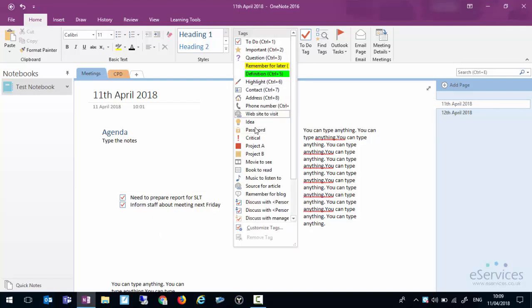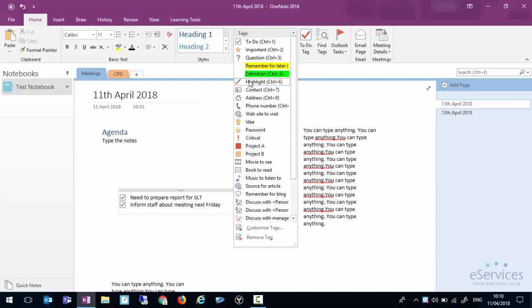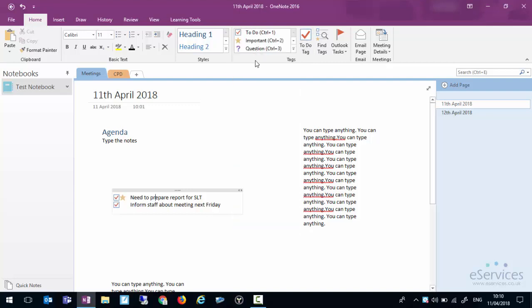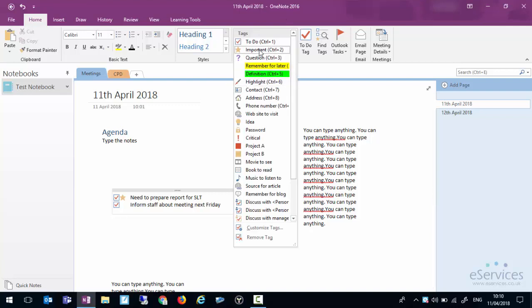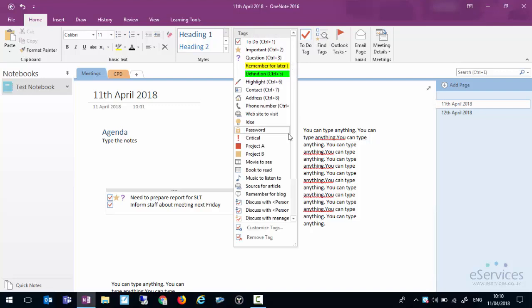As you can see we can do all sorts of things here. We may want to instead of having that as a to-do, we may want to set that as important, a question. As you can see you can have as many of these tags as you need. There could be some useful ones there.